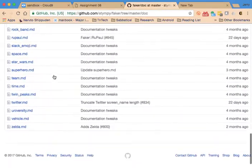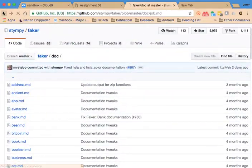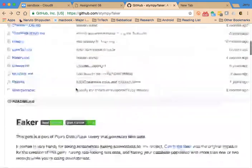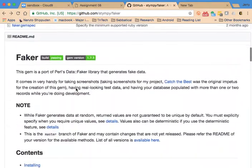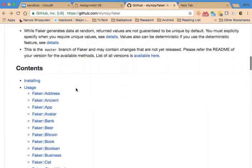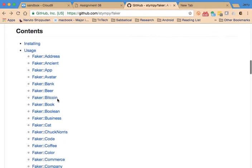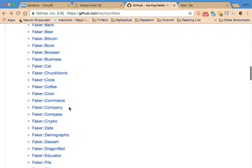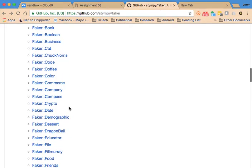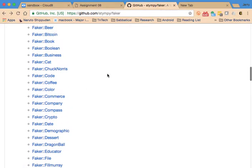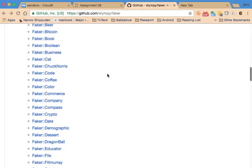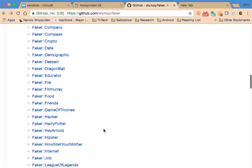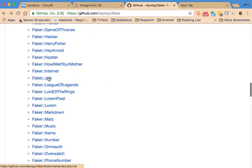This is the documentation for Faker. Faker is a gem that allows you to basically randomly generate names or other variables for different entries in your application. So if you're going to create a seed file you can use something like Faker.